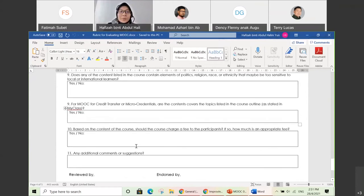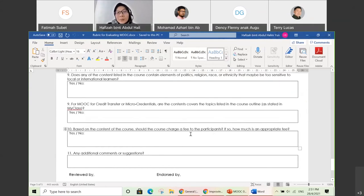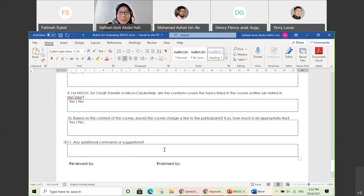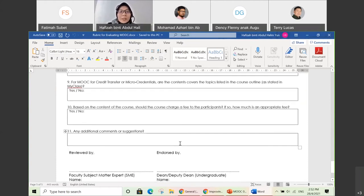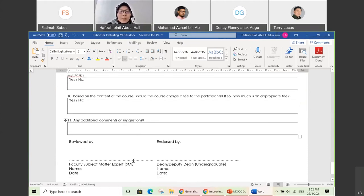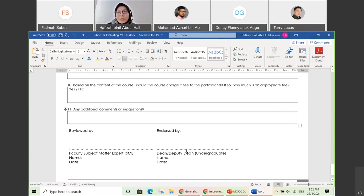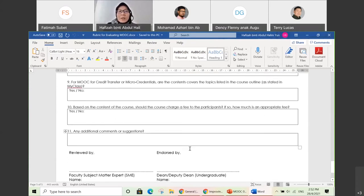Criterion eleven: based on the content, in the future if you want to have a fee, you could suggest it — but for now all of our MOOCs are free. Last but not least is any additional comments or suggestions from the SME. The completed vetting form will be reviewed by your subject matter expert and endorsed by your Dean or Deputy Dean. That covers the vetting session.